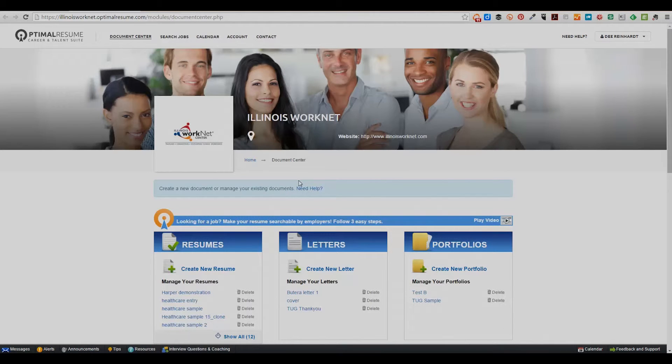That is all there is to getting into your account. Just log in from your Illinois WorkNet dashboard to access all of your job search documents.